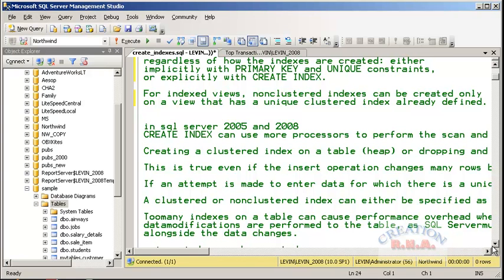For an index view, a non-clustered index can be created on a view that already has a unique clustered index defined. Remember, the unique clustered index must already be on the index view — only then can a non-clustered index be created on it.